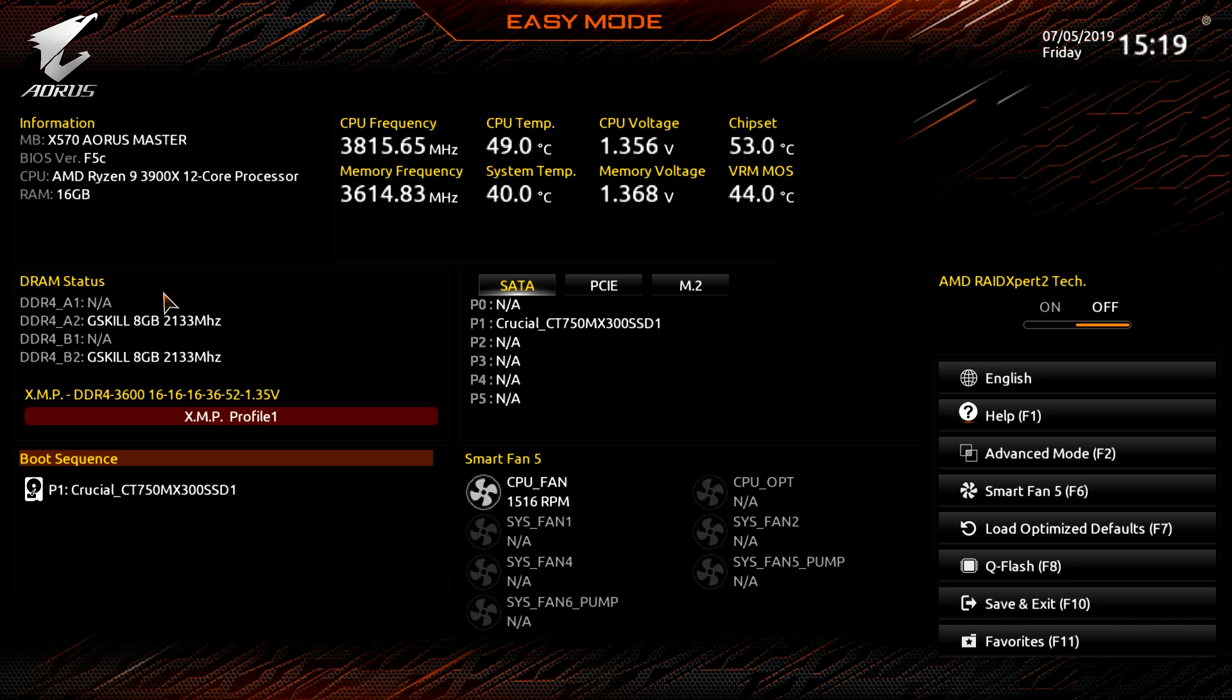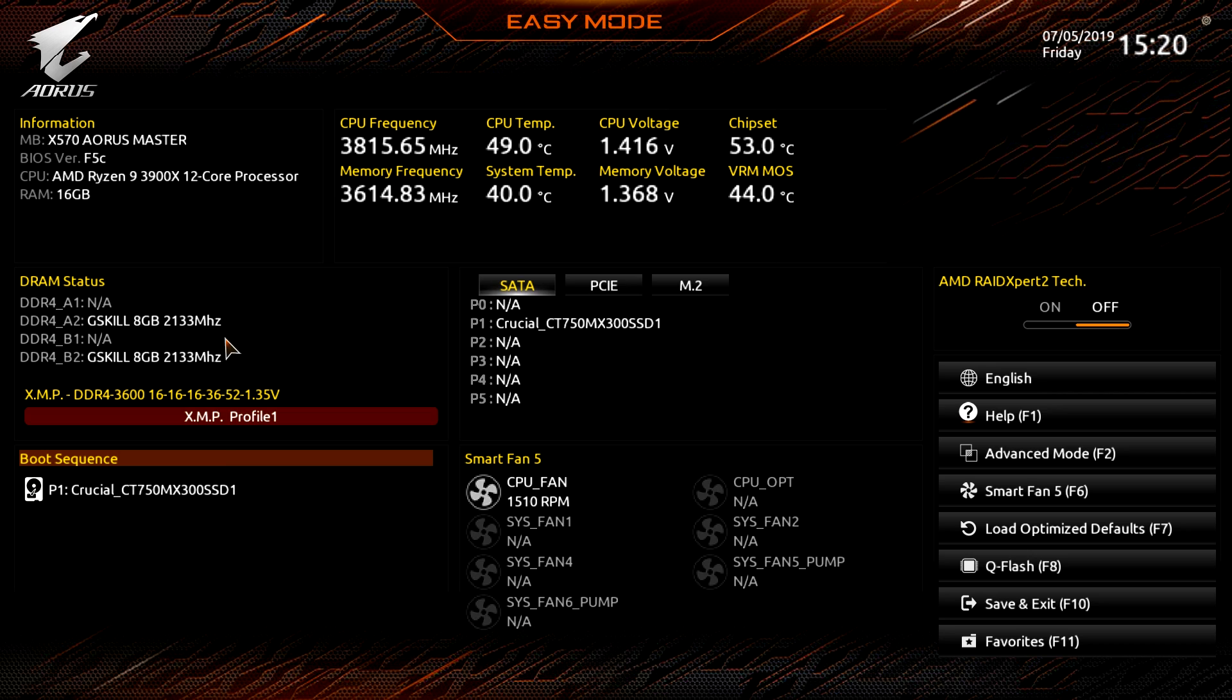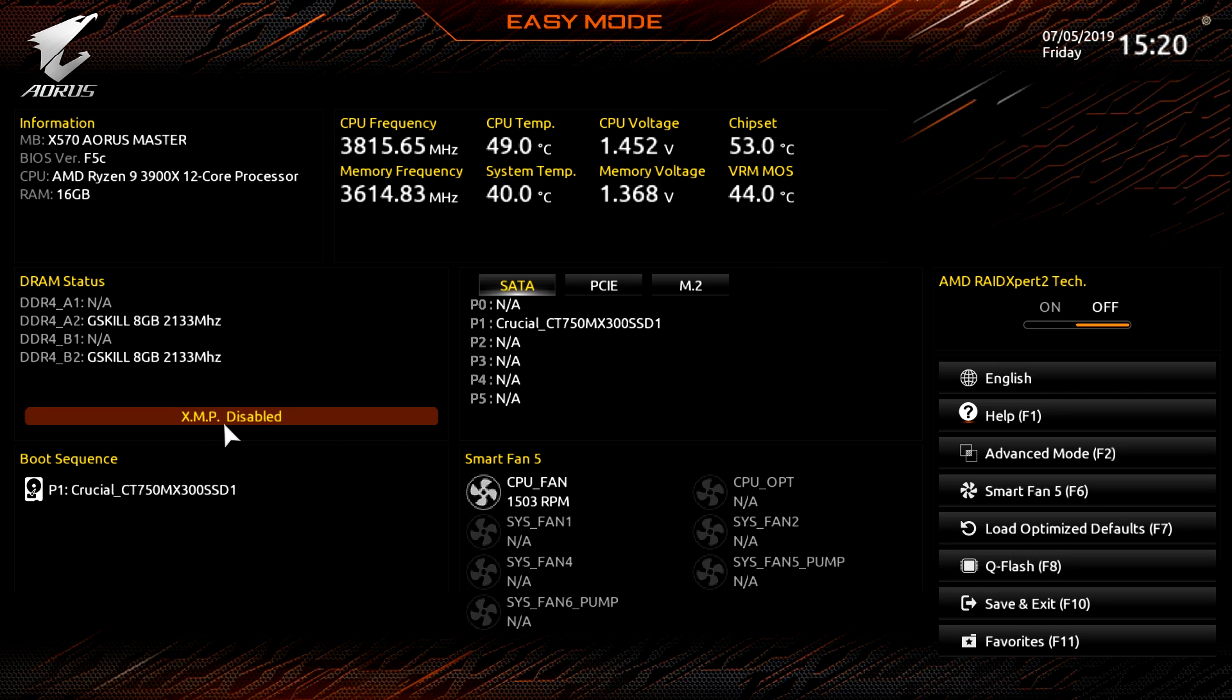And then our memory frequency, system temperature, memory voltage, and VRM temperature. Here we can see our DRAM status, the memory that we have installed, and if you want to enable or disable XMP profile, click once and it's enabled, it's really that simple.